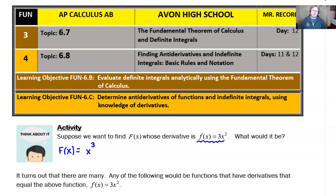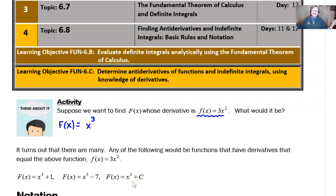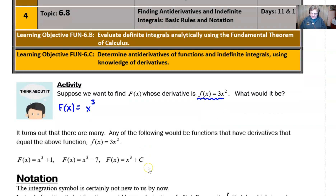There are actually many, many answers — x cubed is only one of them. Any of the following functions could potentially have a derivative of 3x squared. The derivative of x cubed plus one, or x cubed minus seven — both have an answer of 3x squared. If you just say x cubed plus any constant c, that would still have that derivative. So this plus c is going to gnaw away at you, and you'll just have to remember to throw it in all your answers.